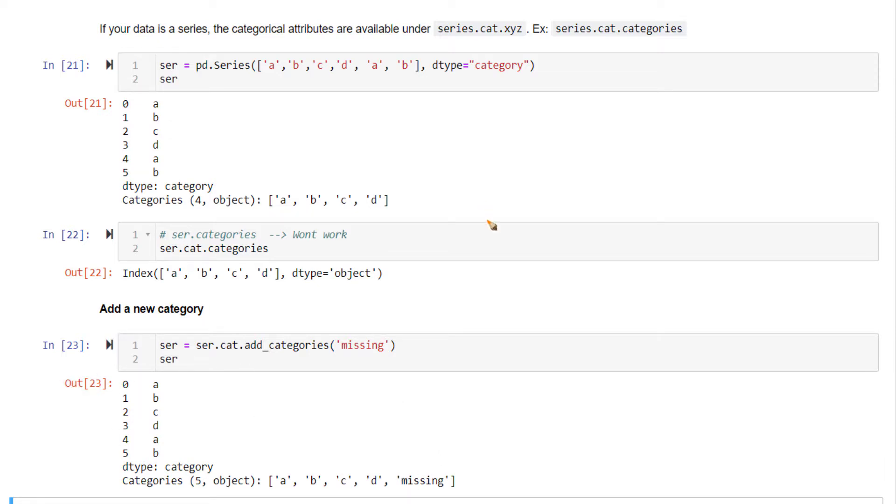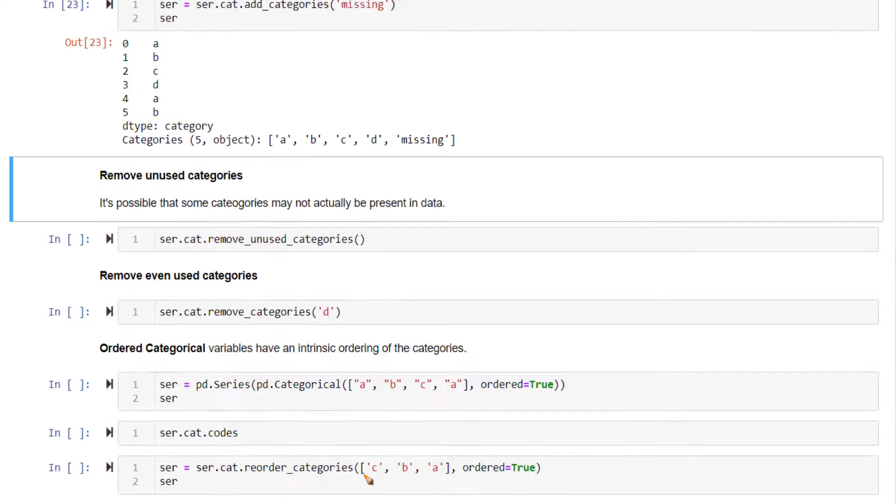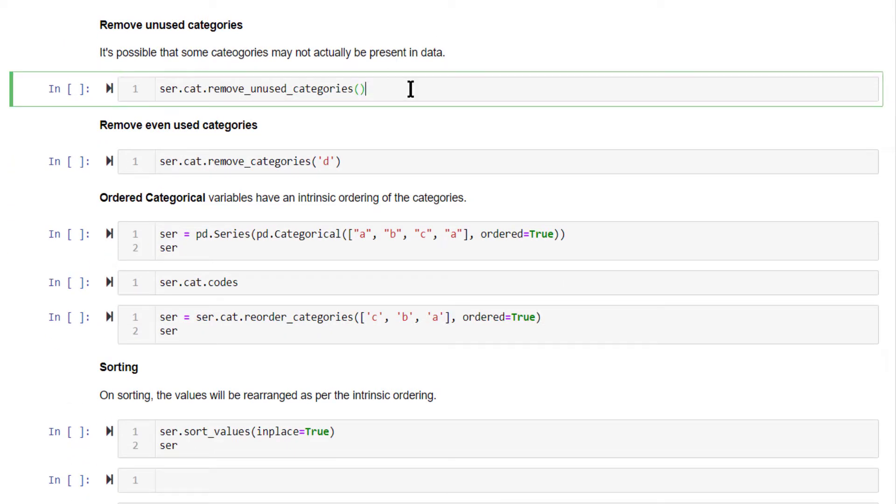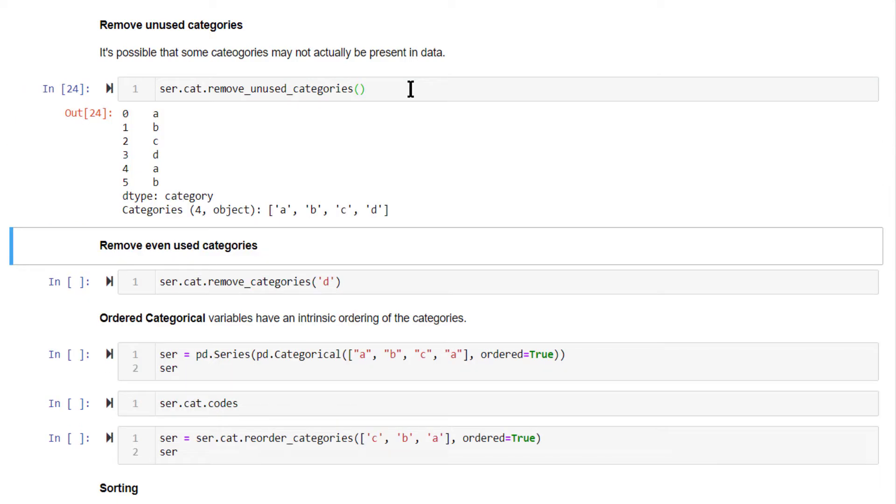Now we have an unused category in this list - this is a redundant category. If you want to remove it, you have a method called remove_unused_categories. Now that additional missing category is gone from this list.